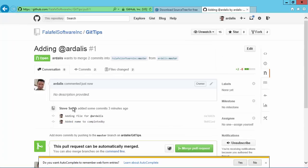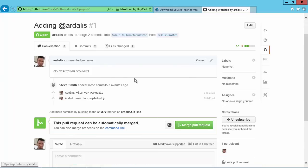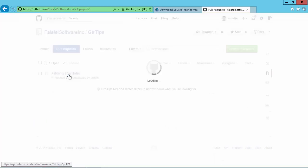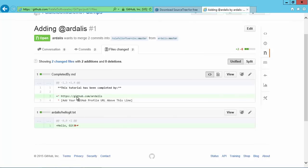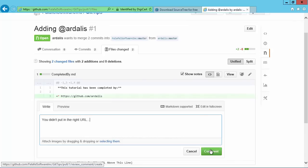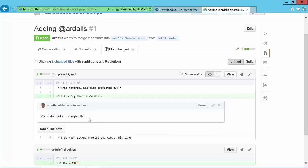Now the owner of Falafel Software Inc. slash git tips gets notified when this occurs. And they can come to this page here and see any open pull requests. And so in this case right now there's just this one that was added just now. But you can come in here and we could have a conversation about this. We could look at the individual files. We could go see which files were changed. I can add a comment right here on this line and say you know you didn't put in the right URL. And add that comment. And it lets you have a line by line conversation about the changes that were made in this pull request.